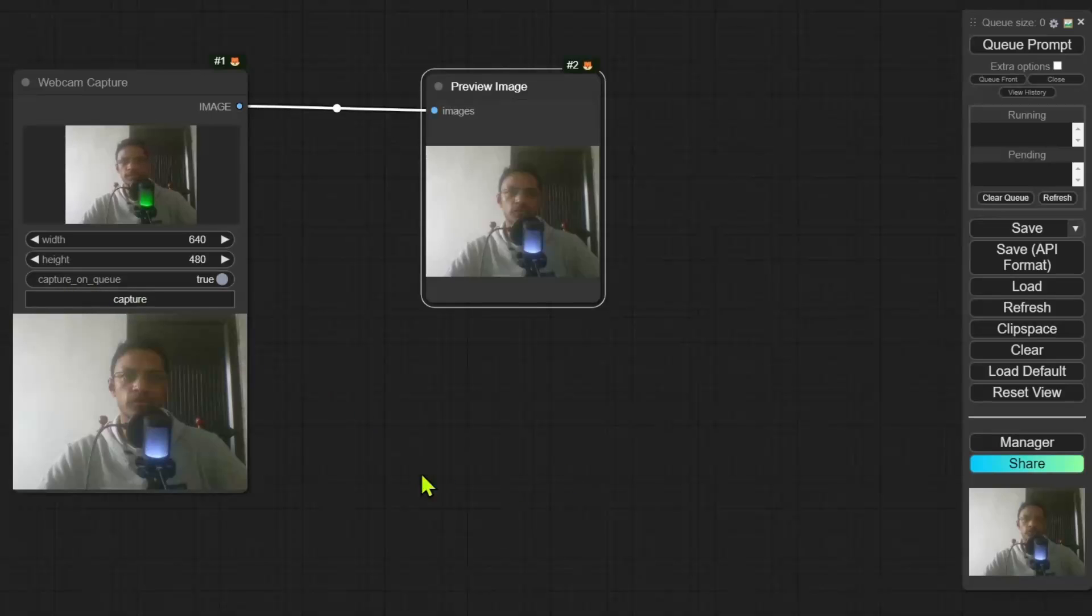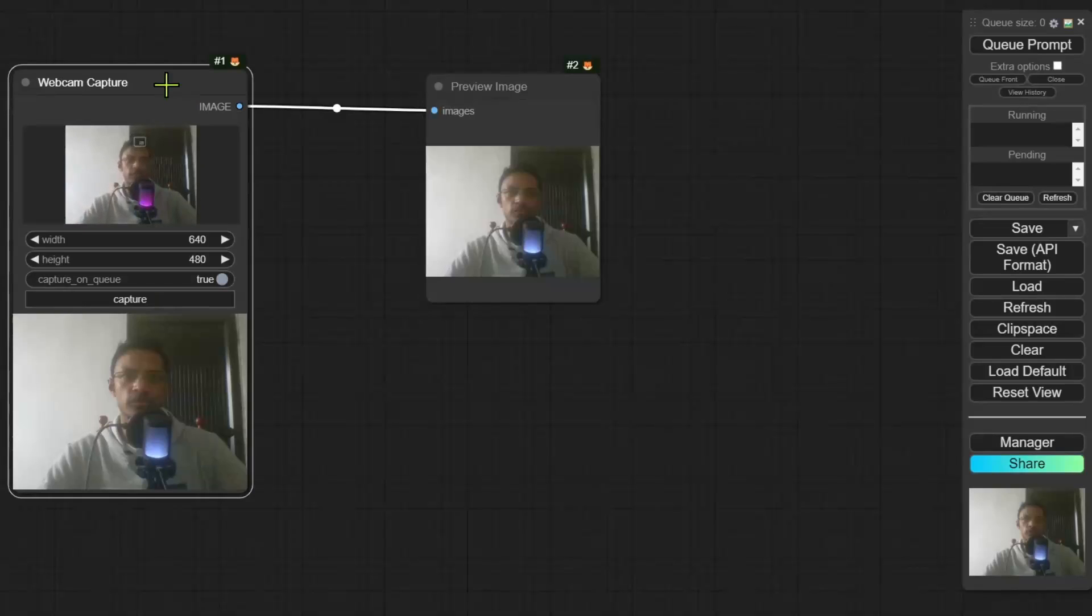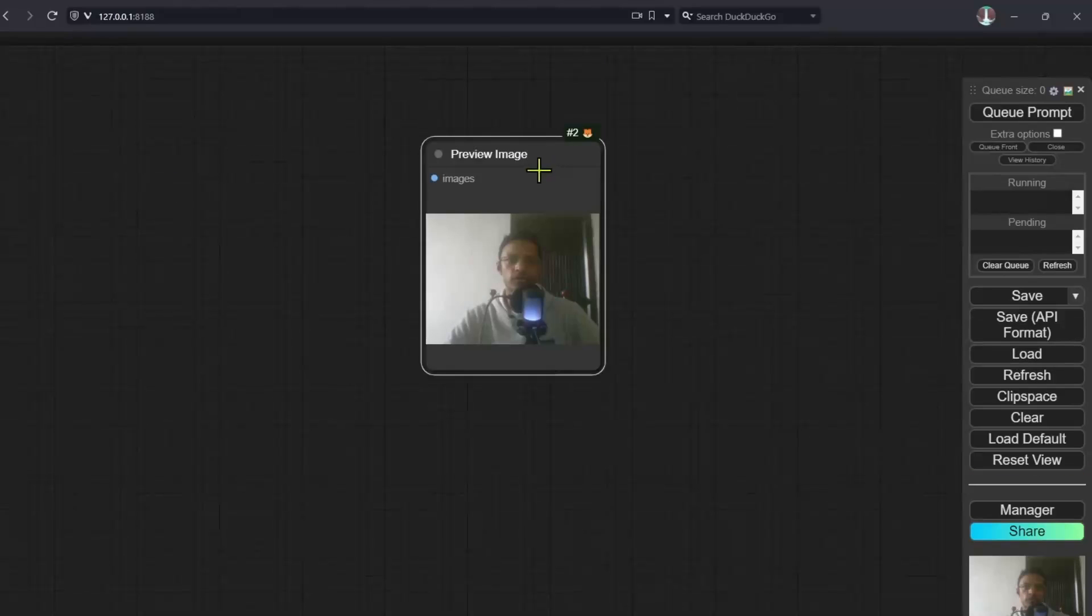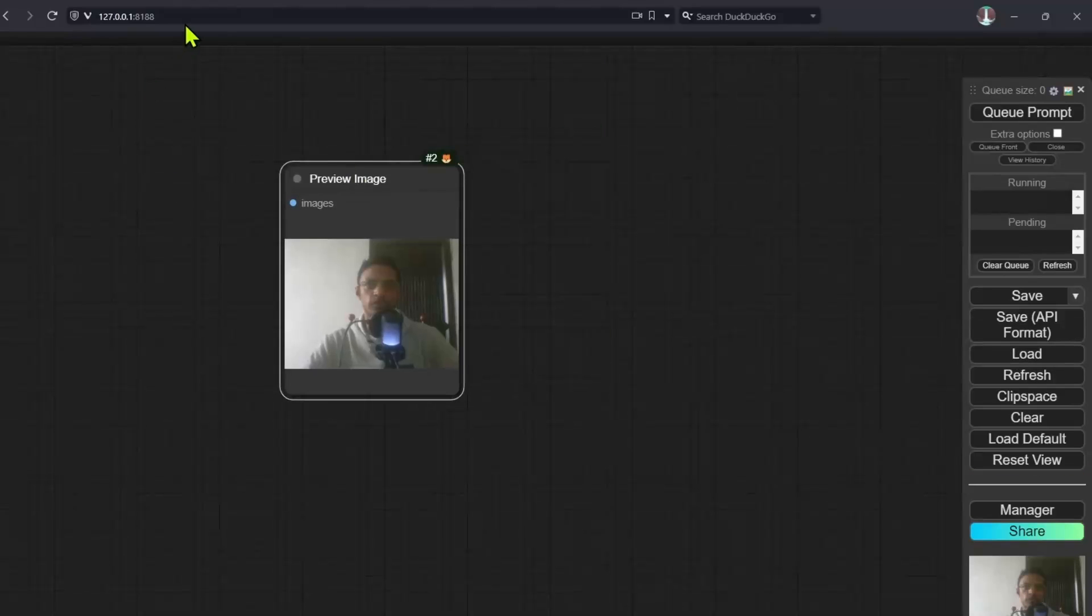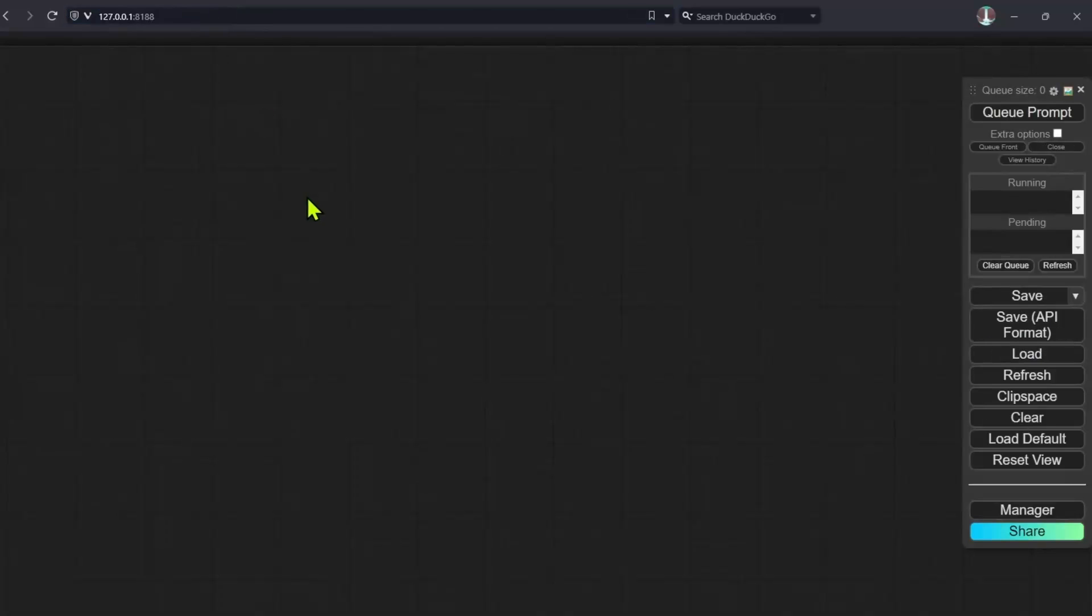Now it is important to note that after capturing the image, your webcam will still be on, even if you delete the node, even if you clear the workflow. The only way I found to deactivate the webcam is to click at the top and just refresh the page. So be sure to check whether your webcam is on or off, especially if you added the webcam node, captured the frame and then you're spending 30 minutes building your workflow.